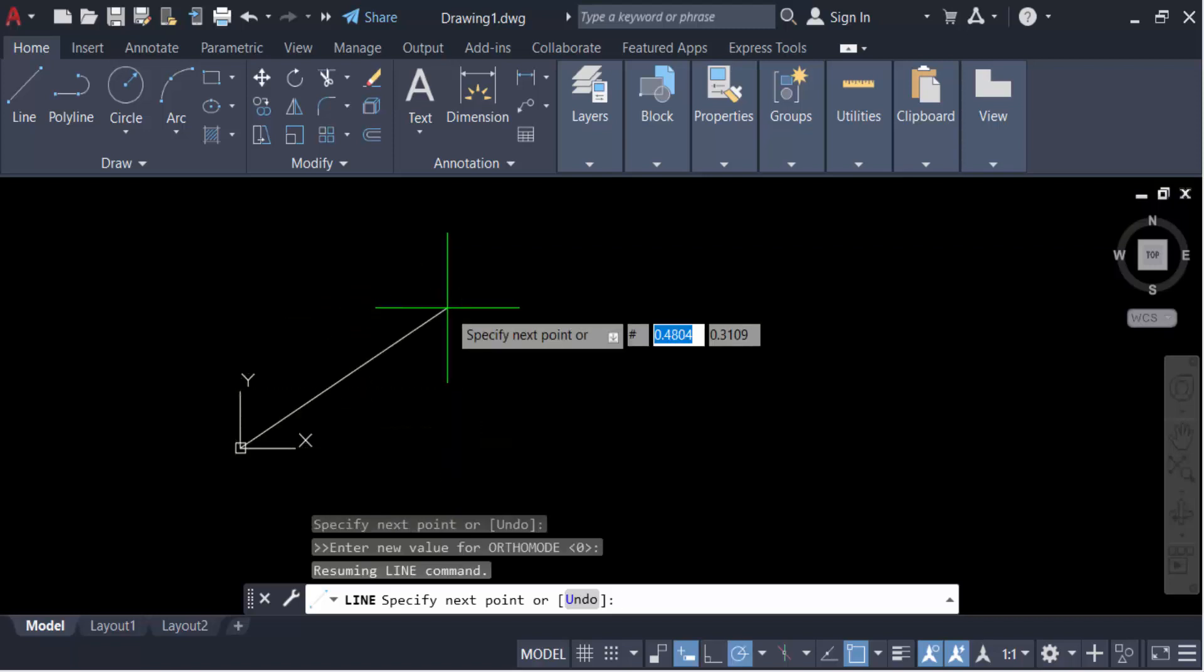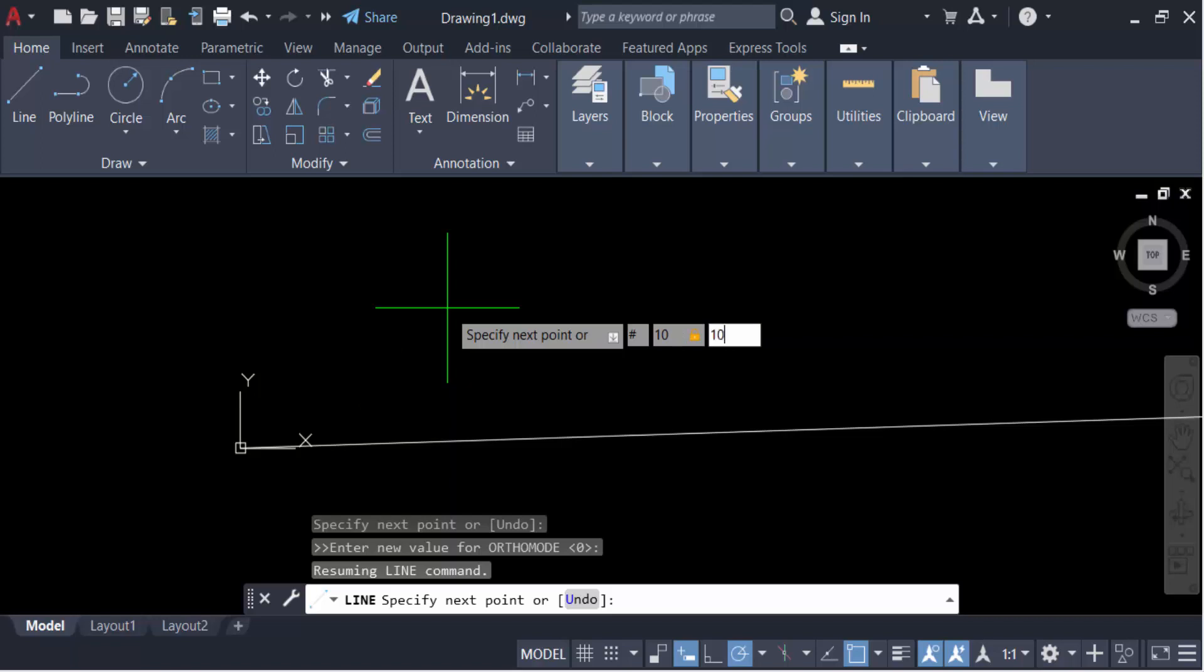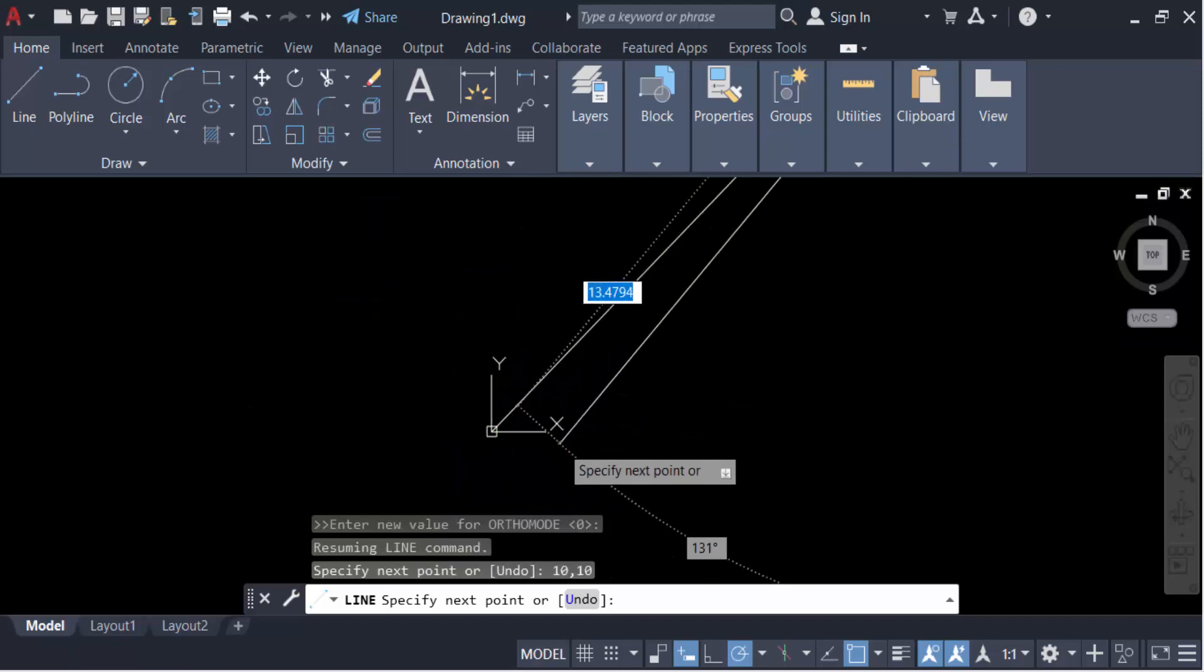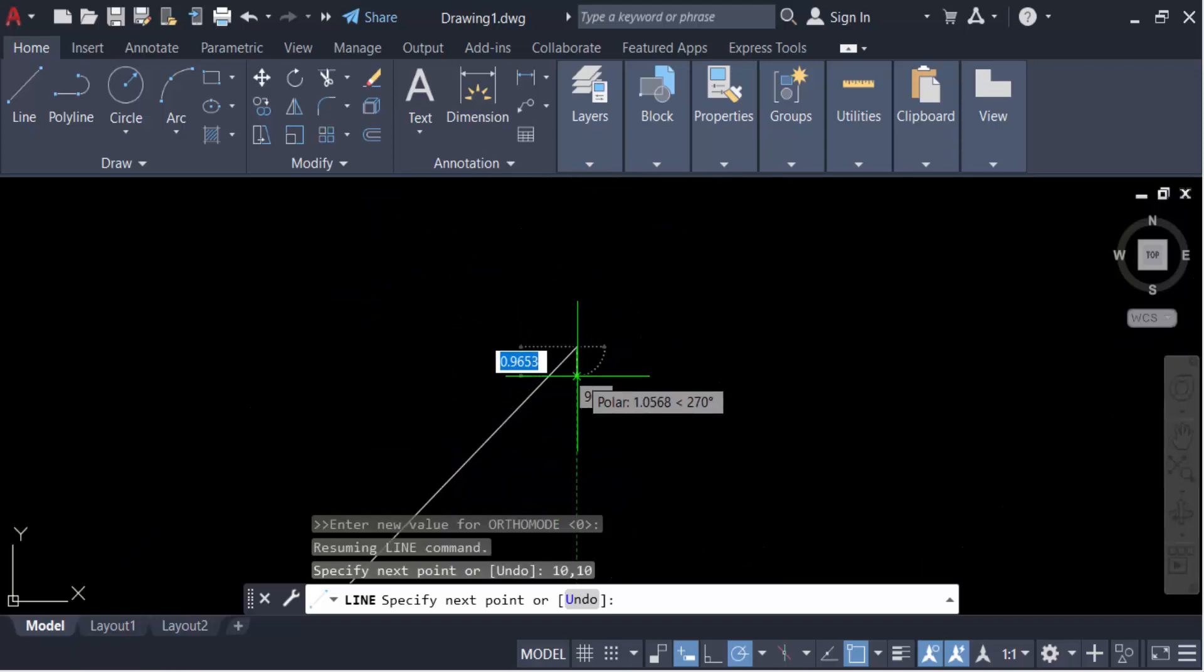So press hash, then press 10,10 and press Enter, and this is the value with the coordinate in absolute.